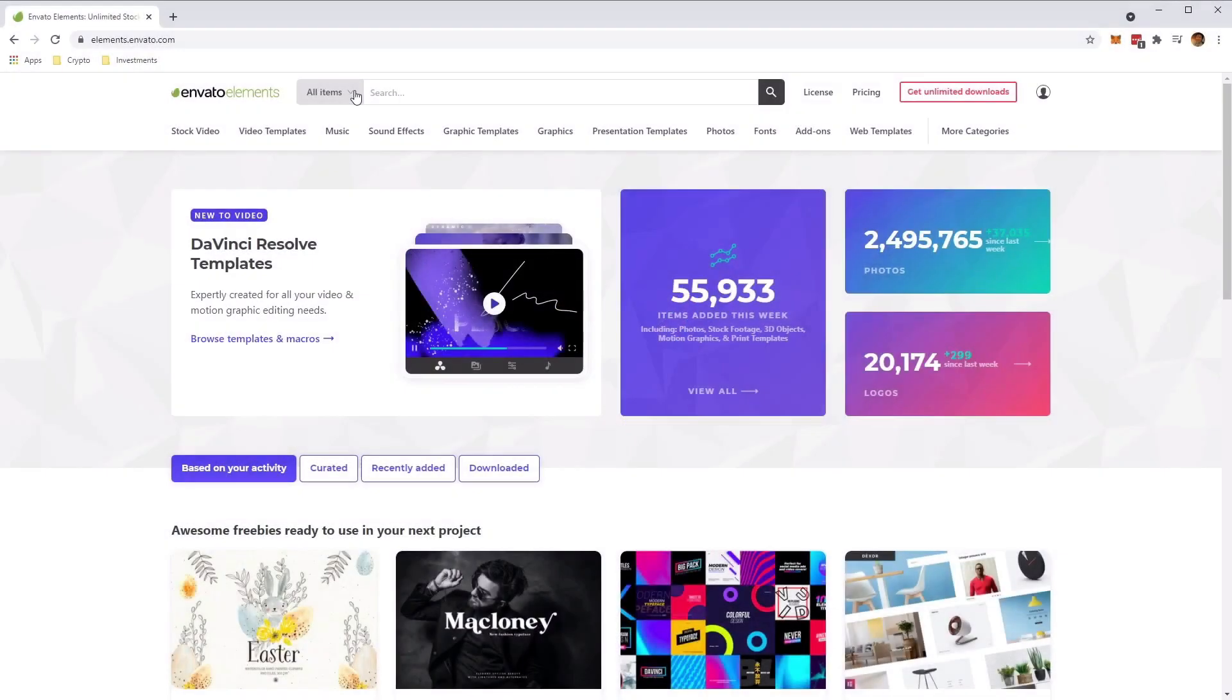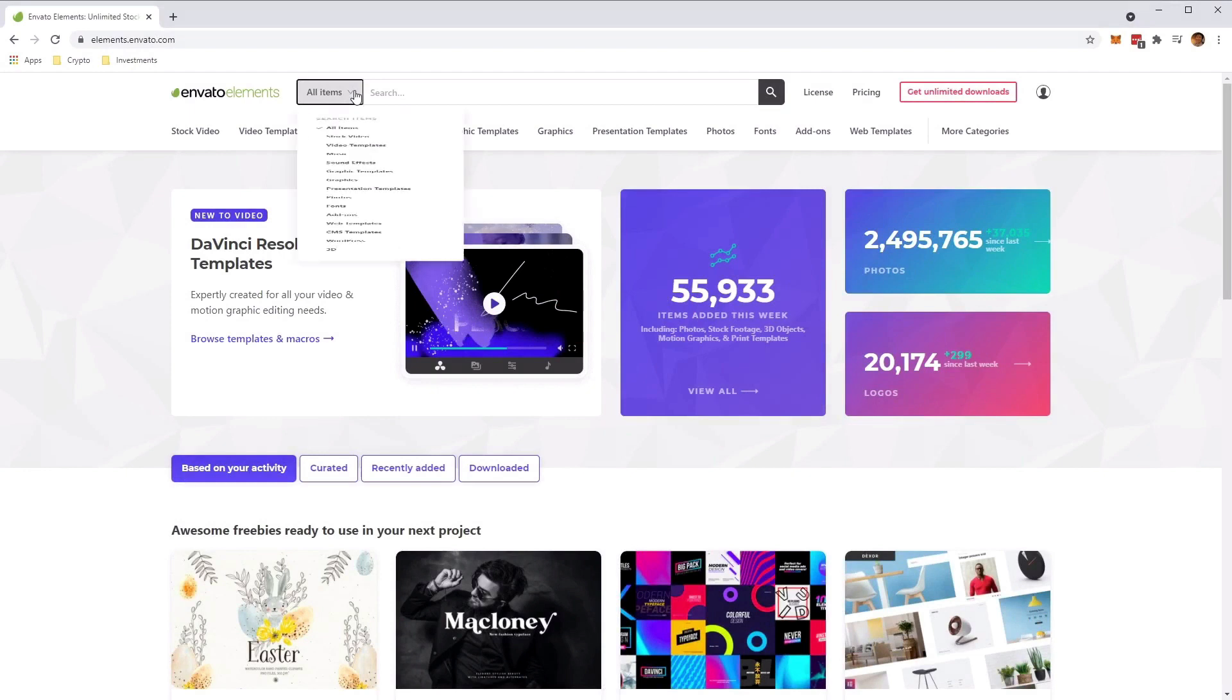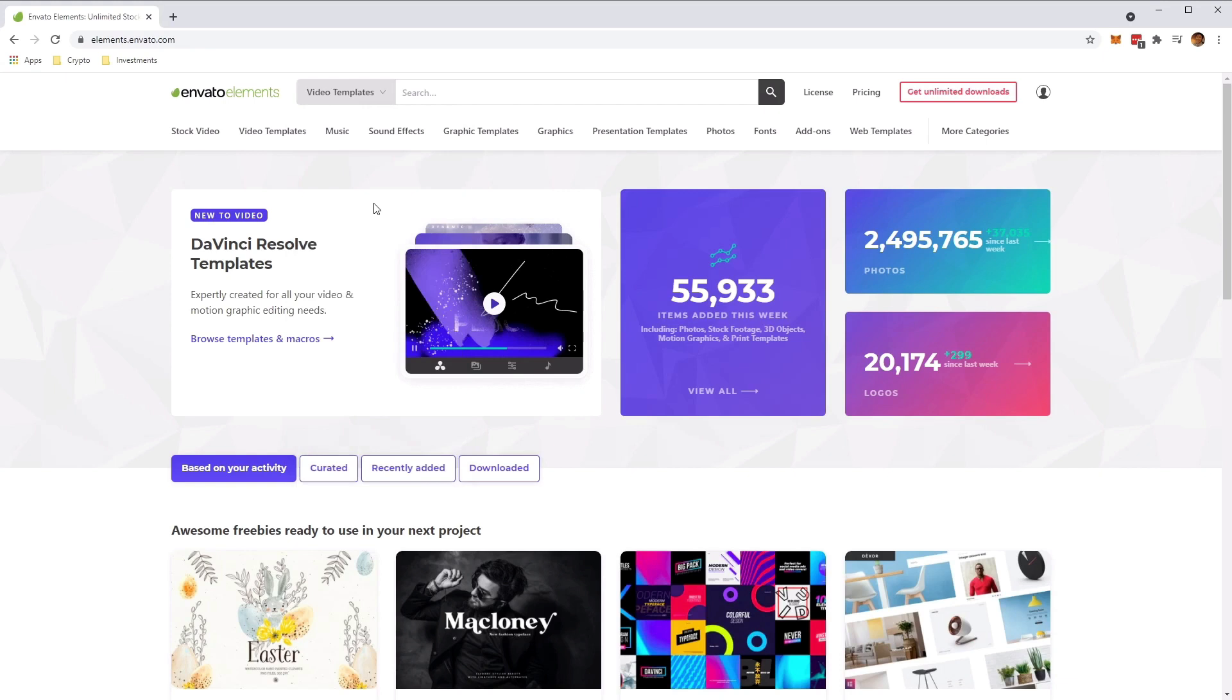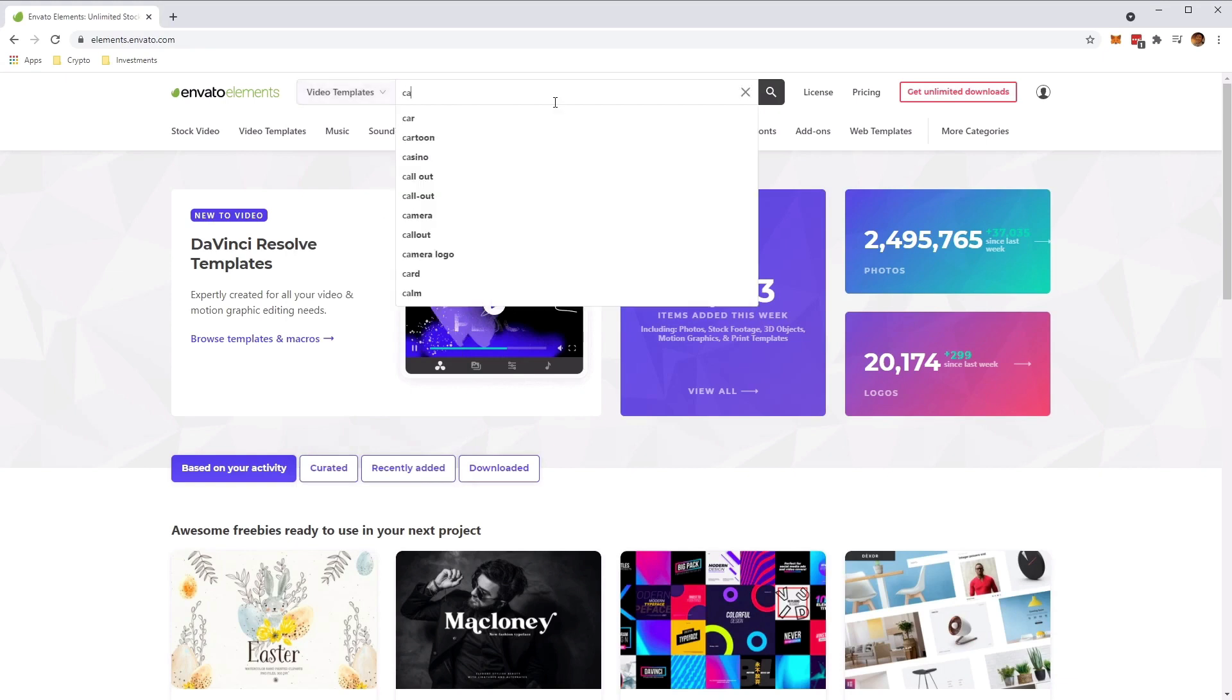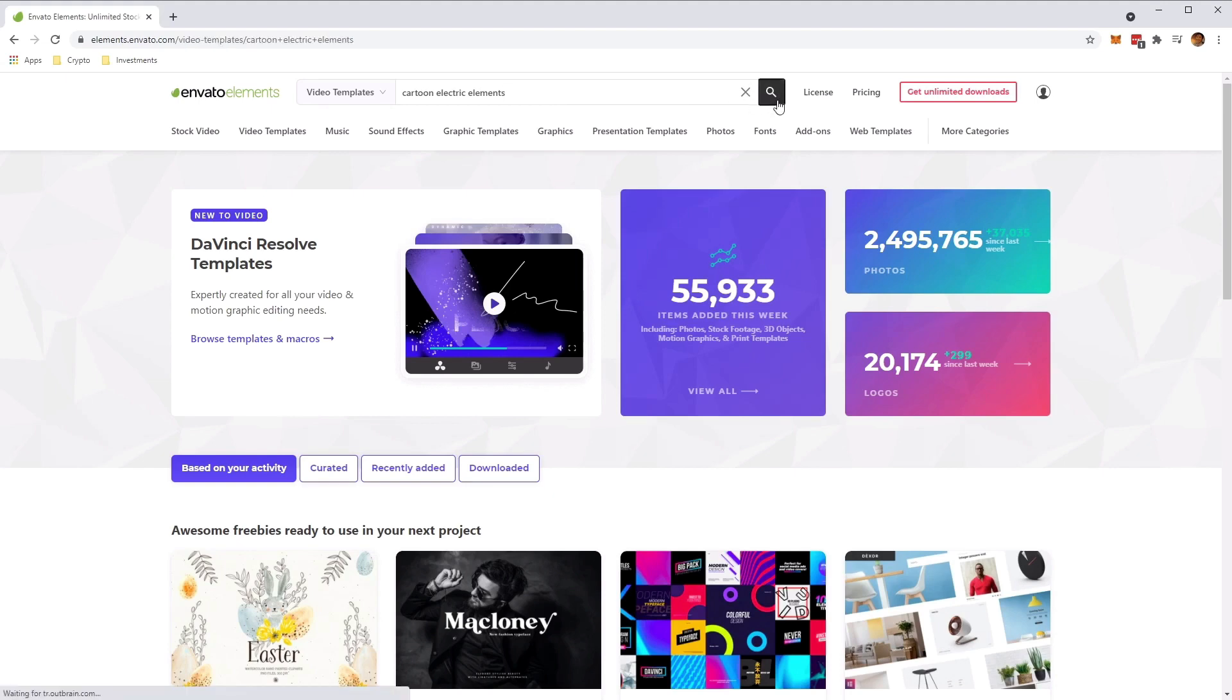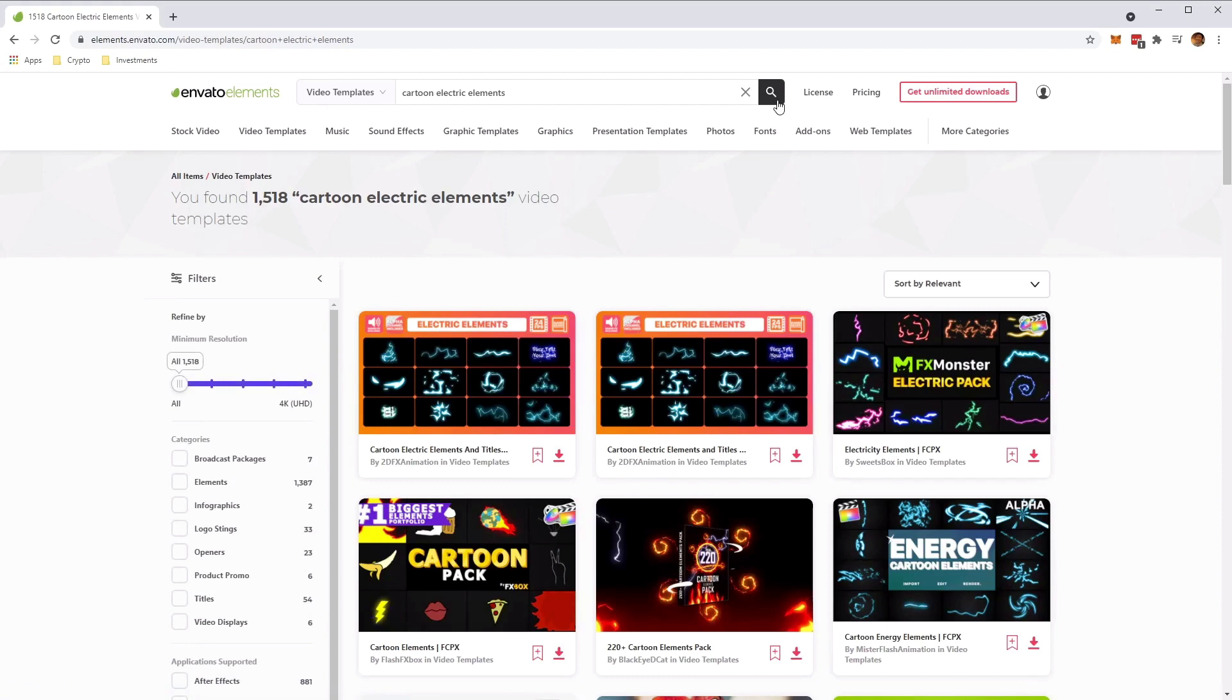So to start, let's head over to the Envato Elements website. And then over here, we want to make sure we select video templates from the dropdown on the side here to narrow down the search. And then in the search bar, we're going to type in cartoon electric elements to find the template that we want to use. And then click on the search button to begin searching for the template.